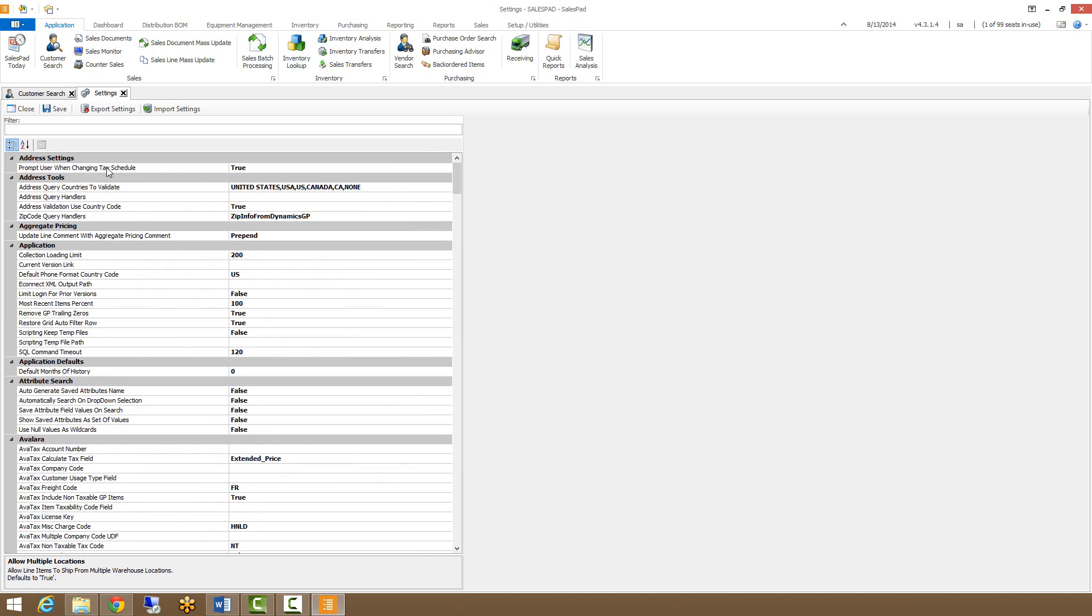And that is our settings menu. Thanks for watching the video, and we have plenty more available on the website at www.salespad.net.